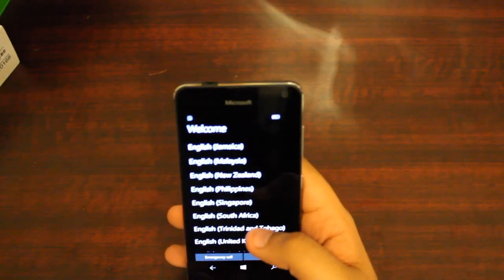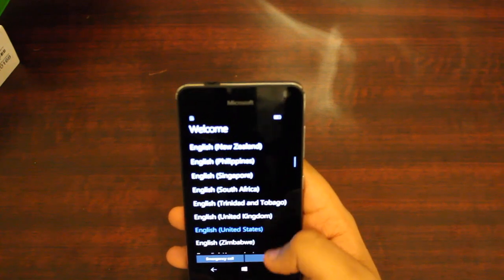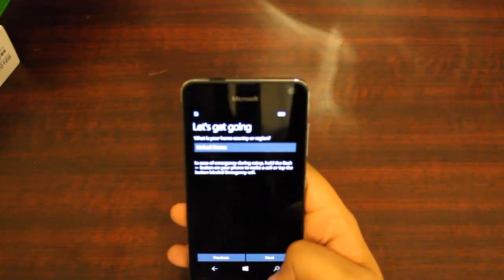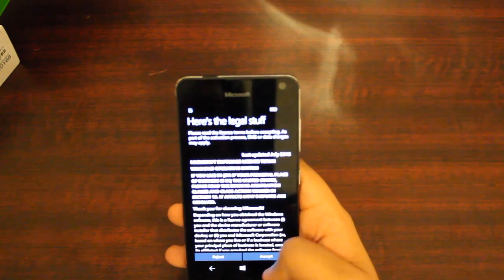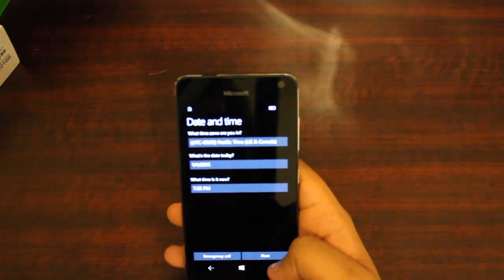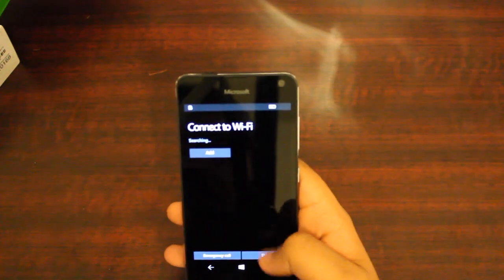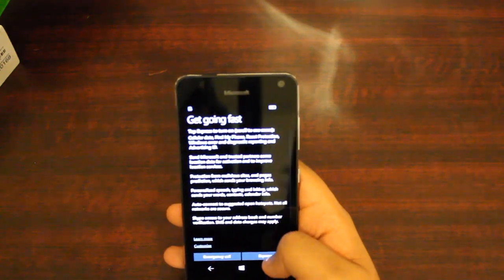You have the Cricket starting screen, and this phone runs on Windows 10, which is the newer version of Windows. Some people actually like it better than the old Windows. I haven't used it, so this is going to be my first time. Let's go ahead and close all of this stuff and skip everything.